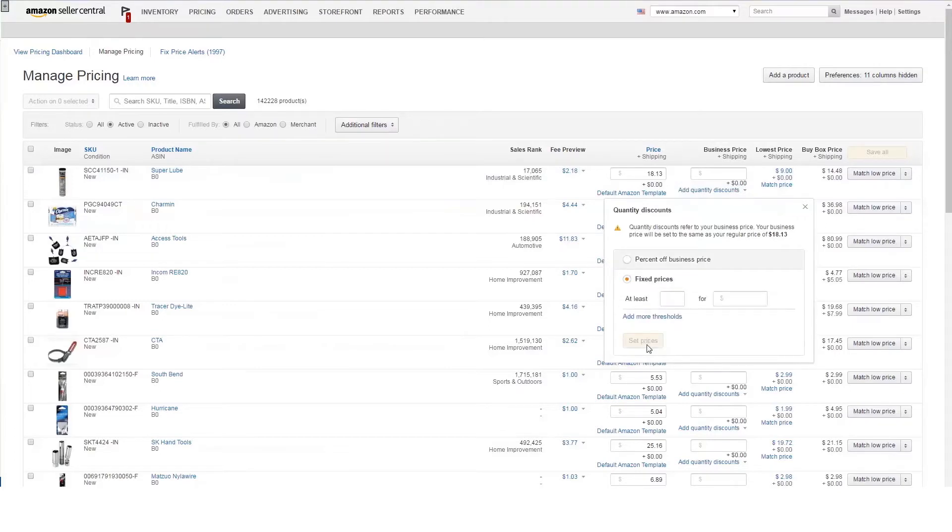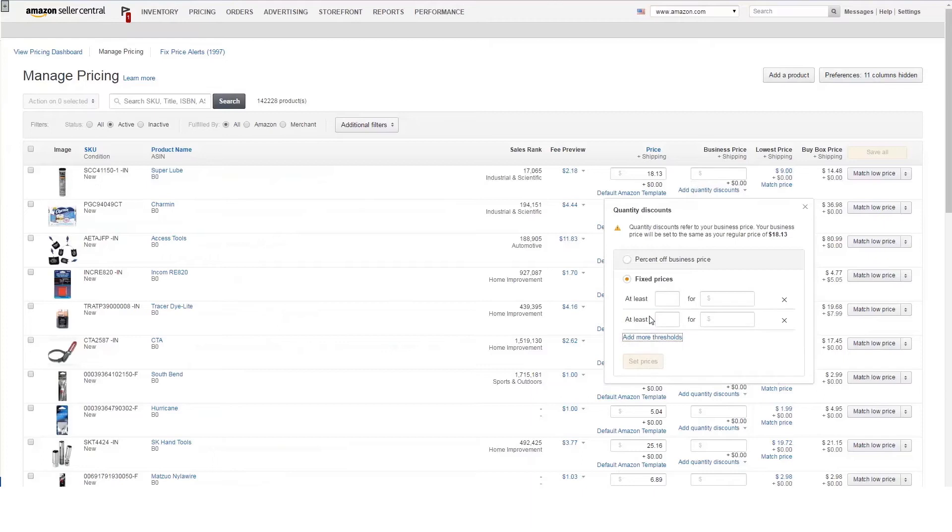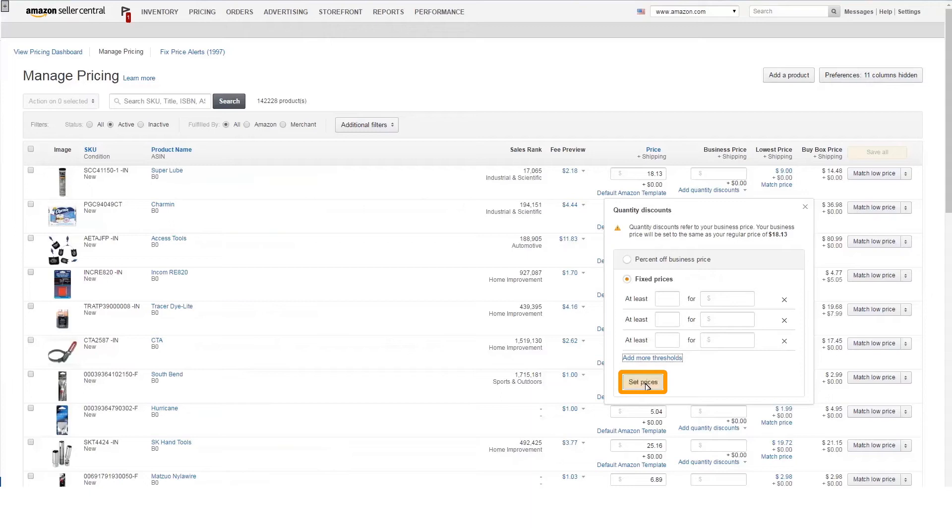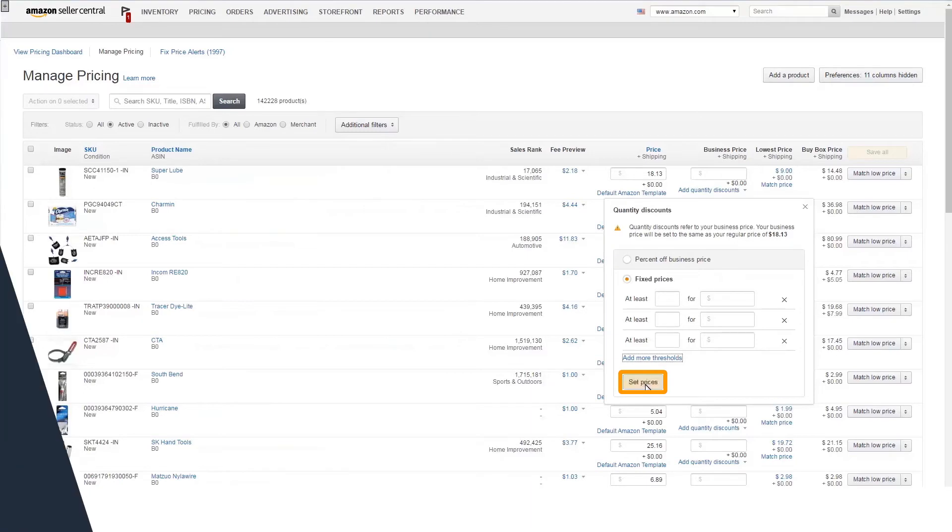Enter the order quantity at which you would like the discounts to kick in and the appropriate discounted price or percentage off. You are able to add up to five price breaks based on the quantities of your choosing. When you're ready, click Set Prices to publish the pricing.